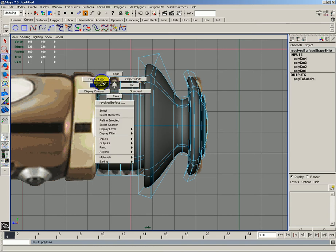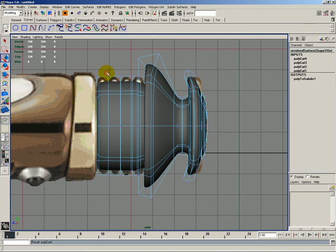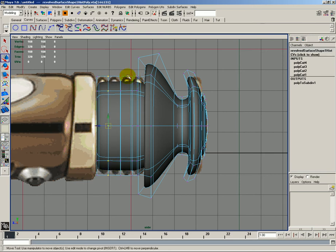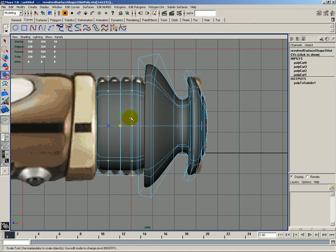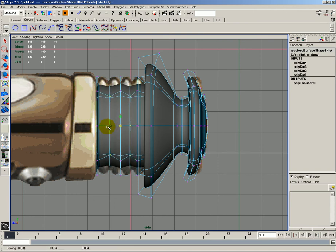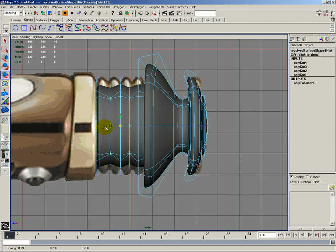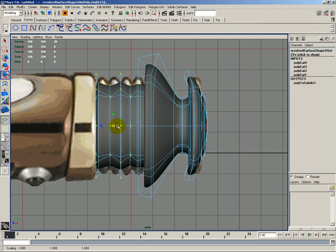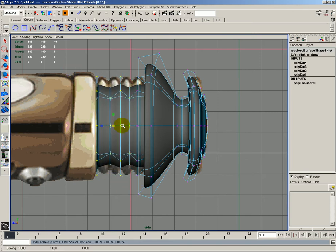This time I'd like to go to vertices and simply select the vertices that I want. I'm going to scale these down like so. And then I will select all of these and scale them up a little bit.